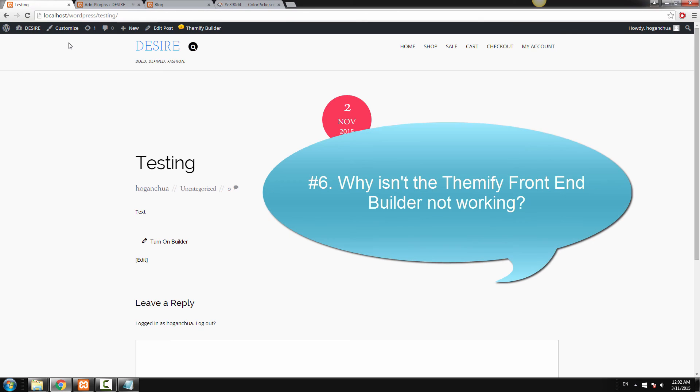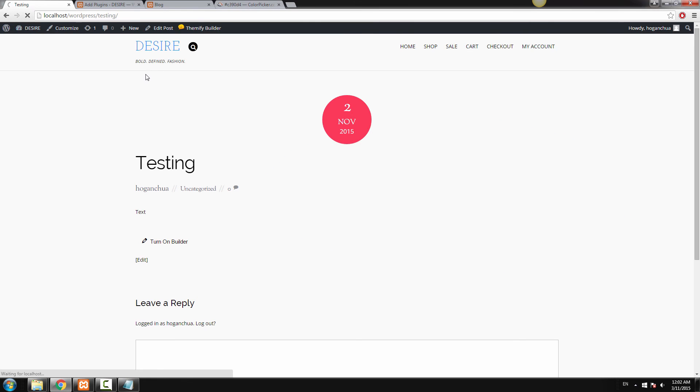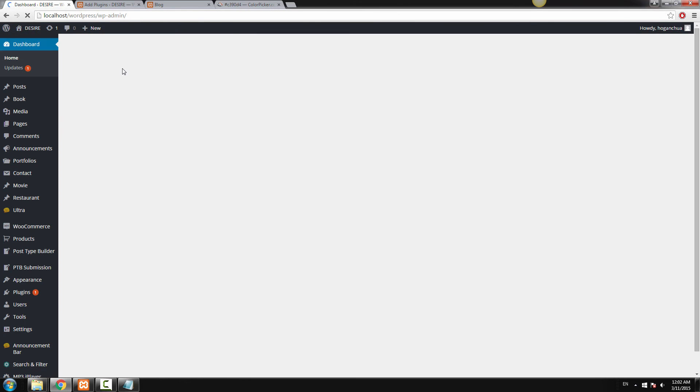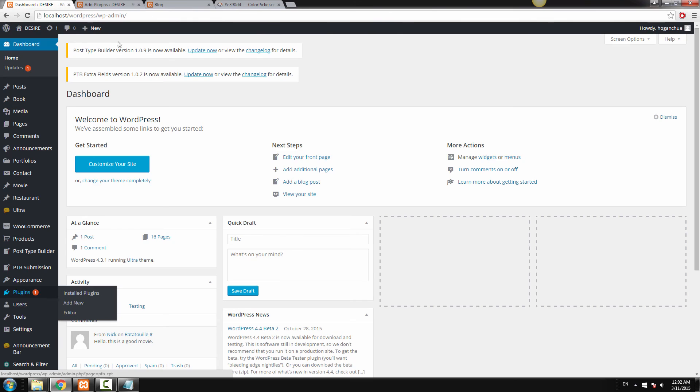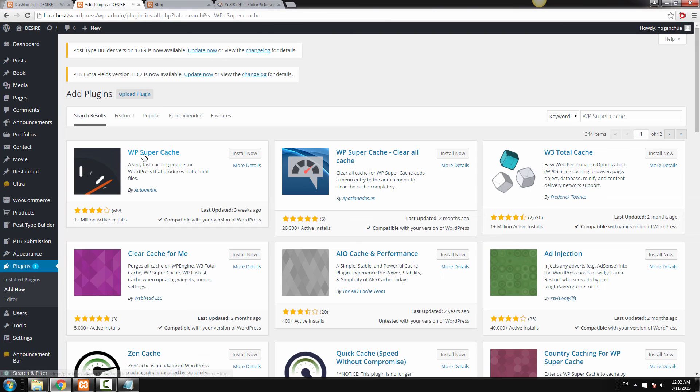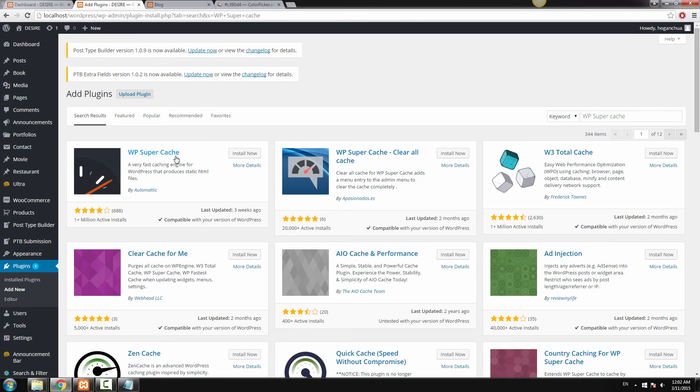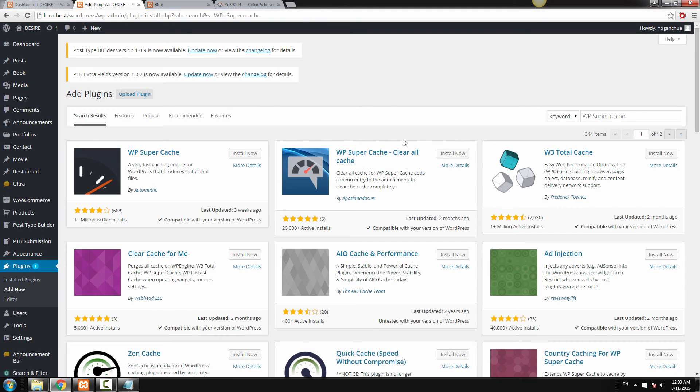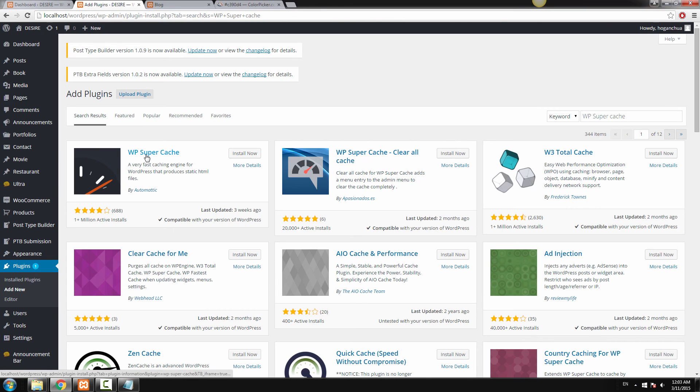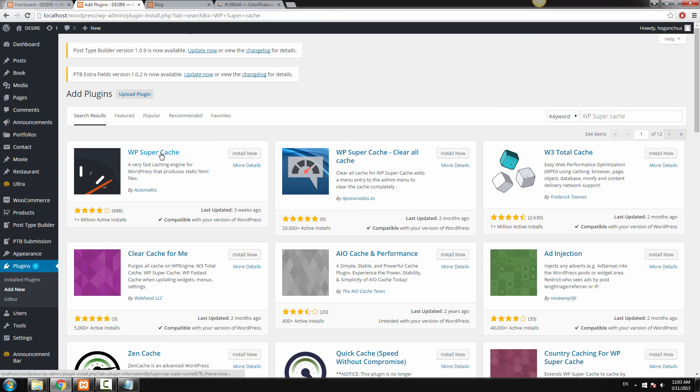Now the sixth question is the Themify Front End Builder is not working. The reason why I found for myself why it didn't work is because I had this plugin and it was called the WP Supercache which makes the loading of the website quicker. Basically it was activated and the front end builder didn't work. So it could be any of these Supercache plugins. Make sure to deactivate it when you're actually editing the site. Once you've finished editing the website, you can turn it back on and then your site runs fine. Or if you don't mind it, you can also use the backend builder while this is actually on.